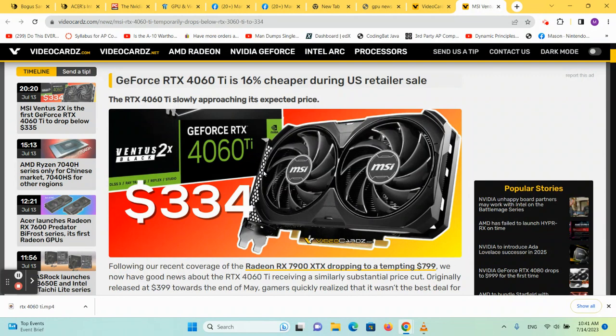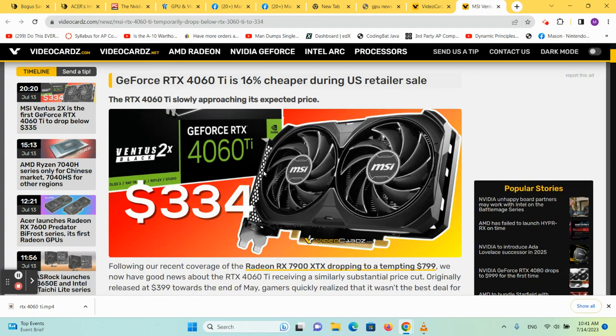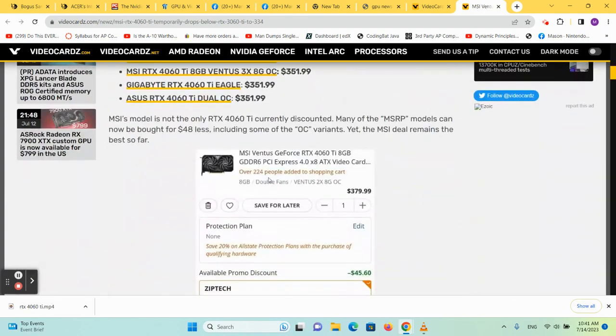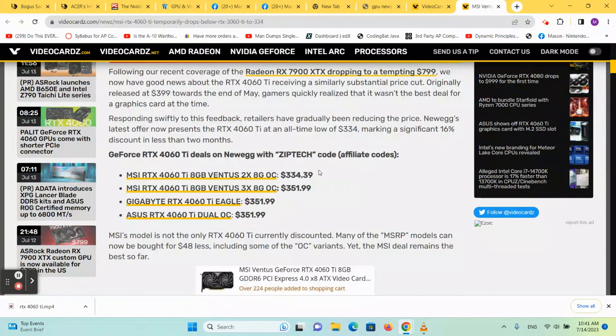With the 16GB variety coming out shortly, you're beginning to see the 8GB variants, both 4060 and the Ti, lowering in price. It's getting as cheap as $334.39 new, so I will place this link in the description.